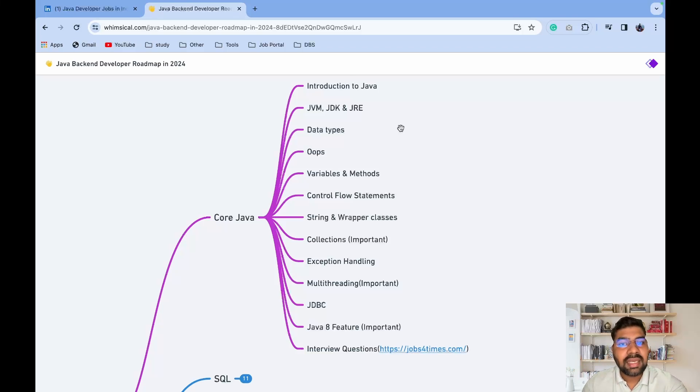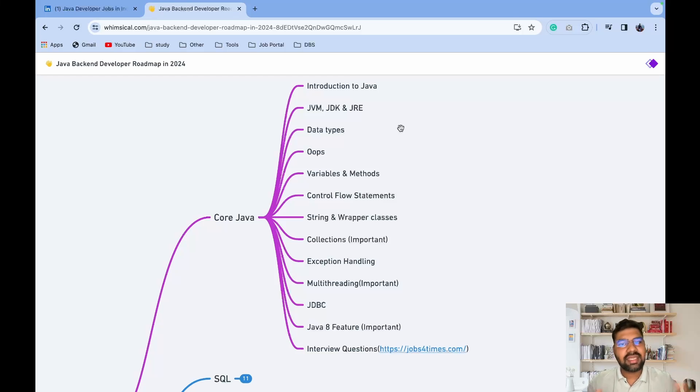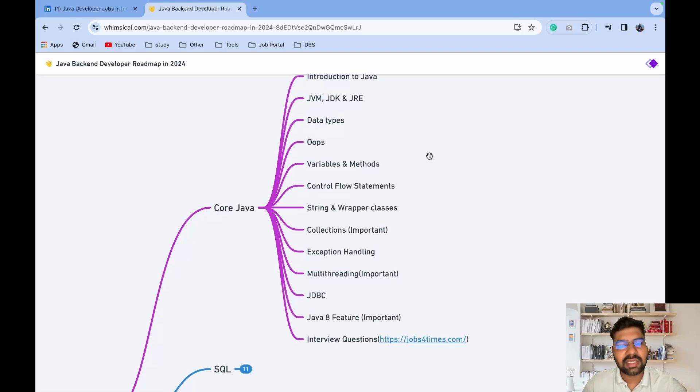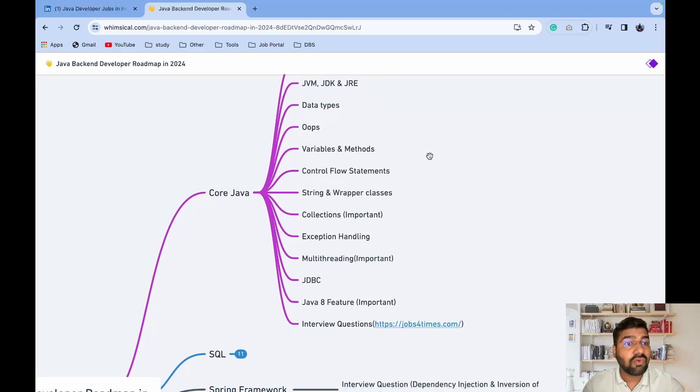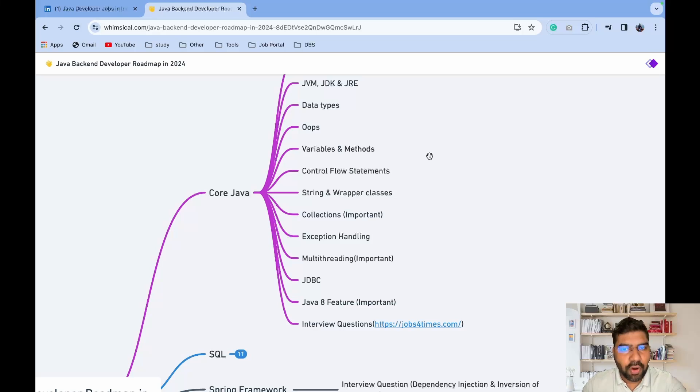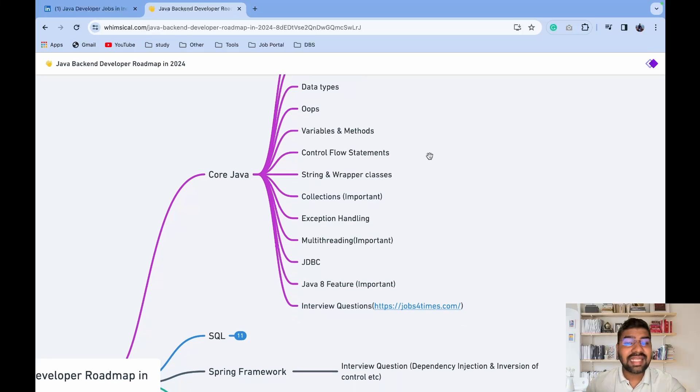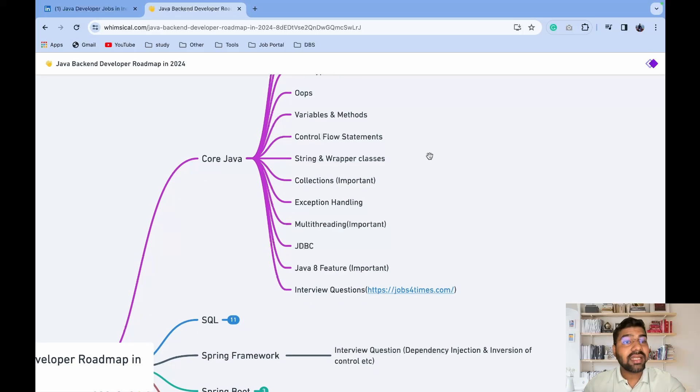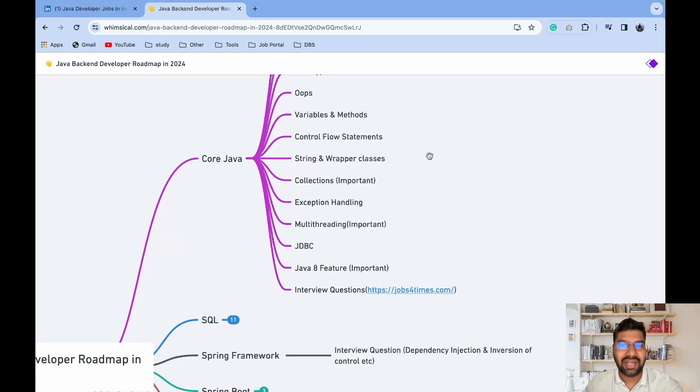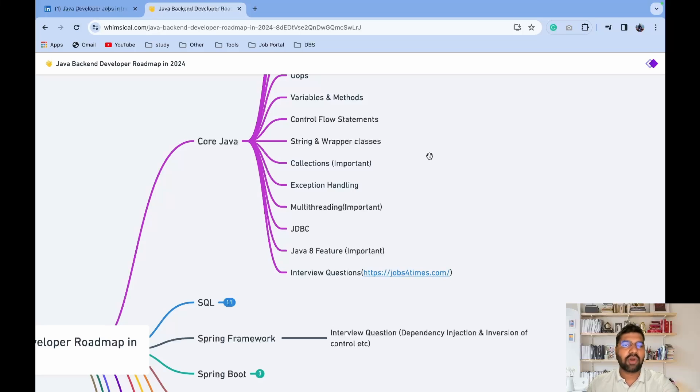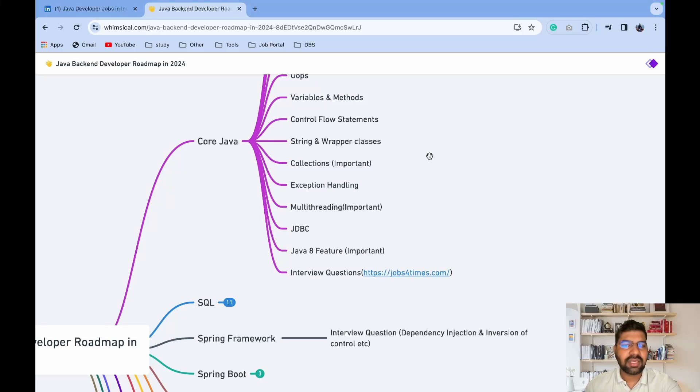When you're covering all these topics, create a project with respect to that. Whatever theory you study, try to implement in a real-world application. Then variables, methods, control flow which is important - if-else, while loops, switch conditions. Then String is one of the important topics, wrapper classes, and collection is one of the important and hot topics asked in interviews like ArrayList, LinkedList. After that, exception handling is important when any error occurs.